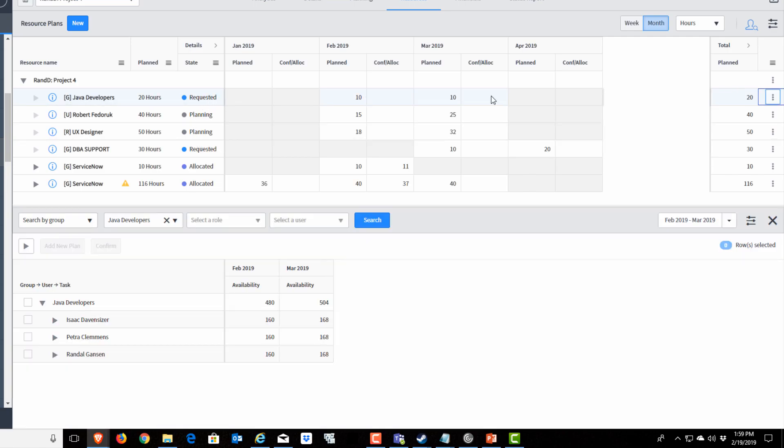Now that resource plan has been formally requested. The resource manager gets a notification and the resource manager will be popping into this form to see who they could confirm or allocate to our project.